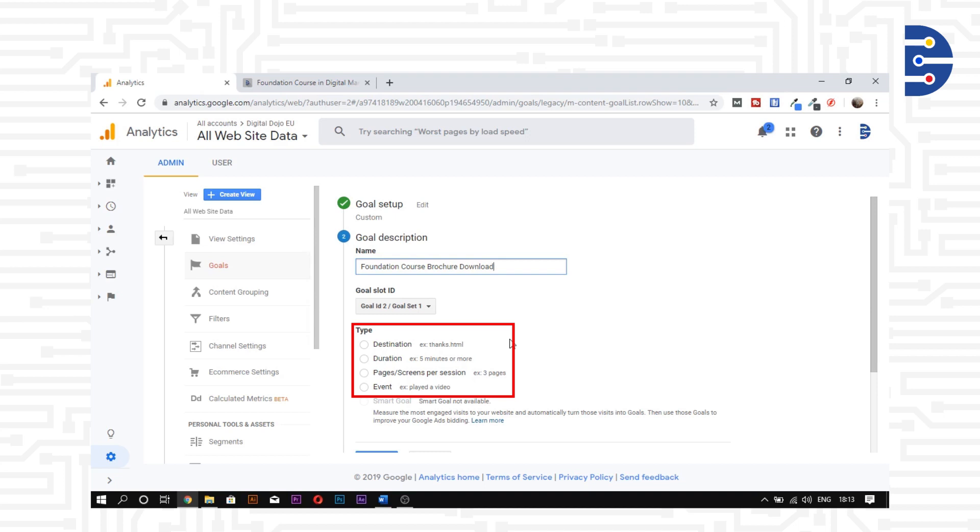There are basically four ways to track goals: Destination, Duration, Pages per session, and Event.